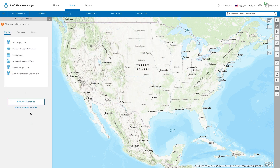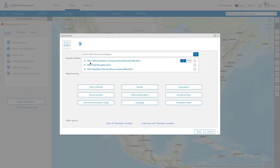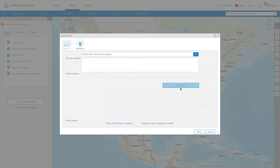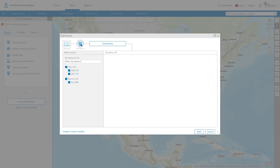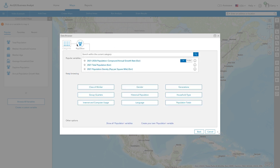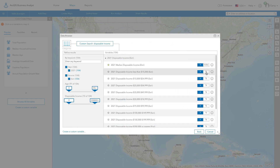Or you can browse all to find the variable related to your analysis. Here you have the option to choose from a number of demographic, business, and spending data categories. Simply select the category of your interest or search using relevant keywords. Some variables have toggles that allow you to choose different formats of the data, such as percentages and indices.